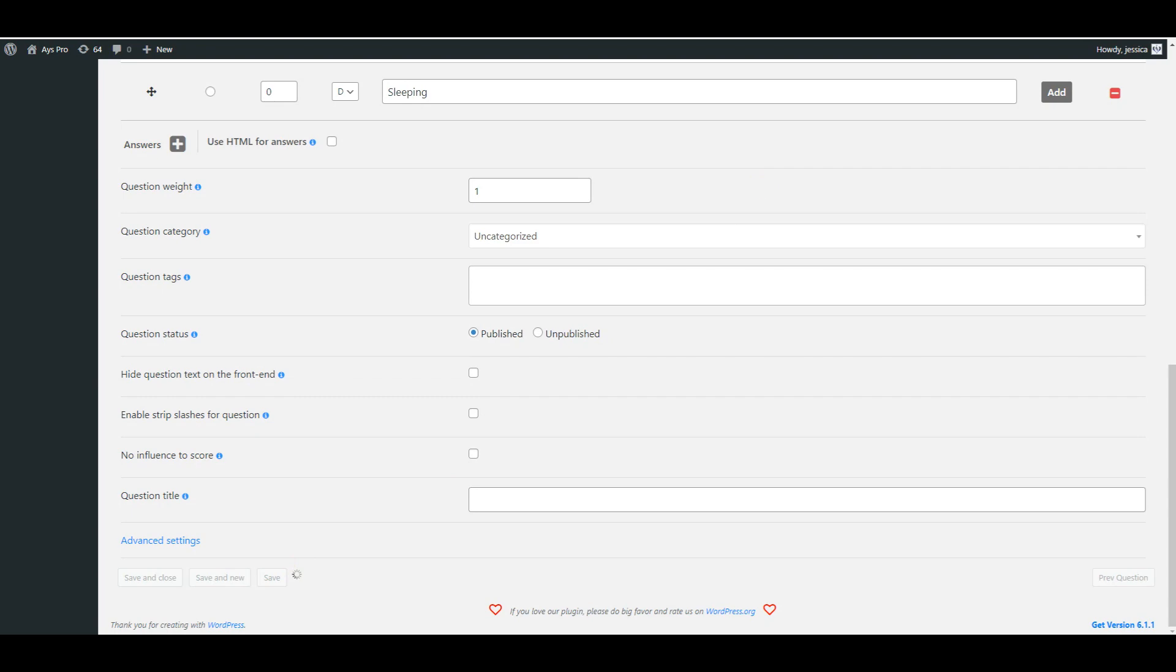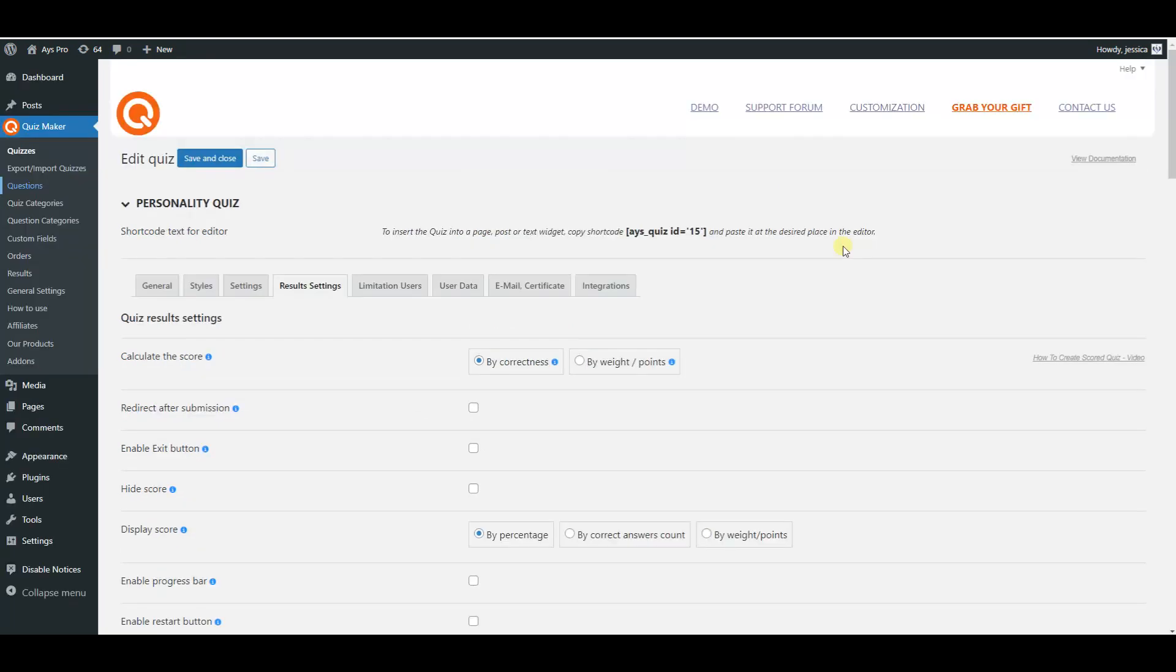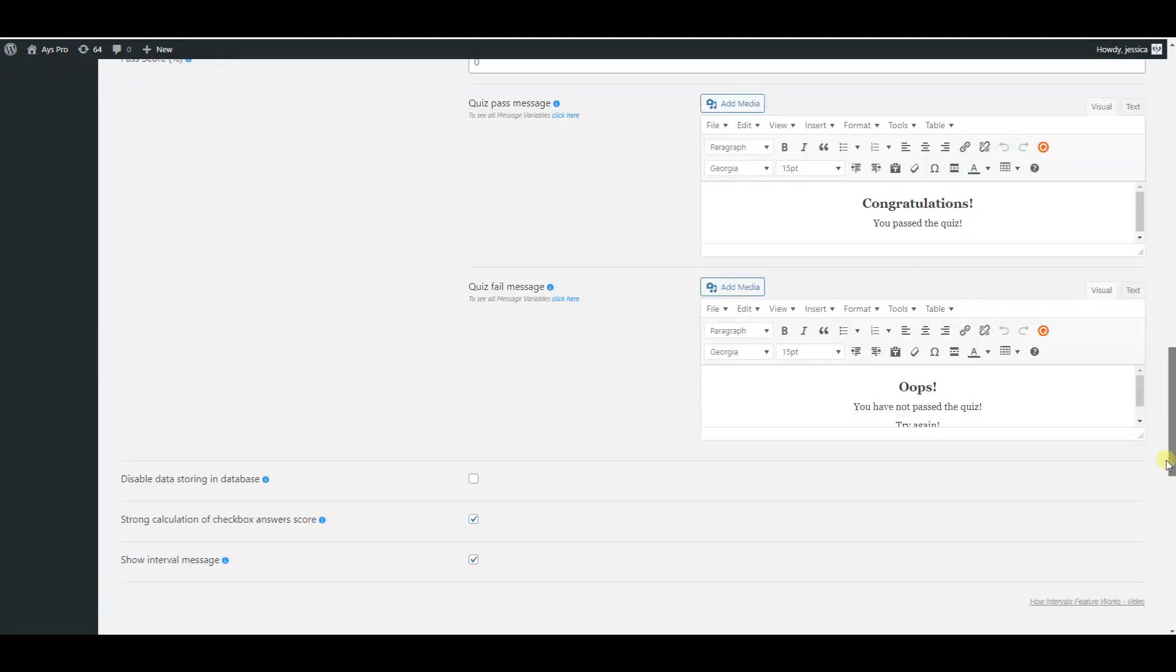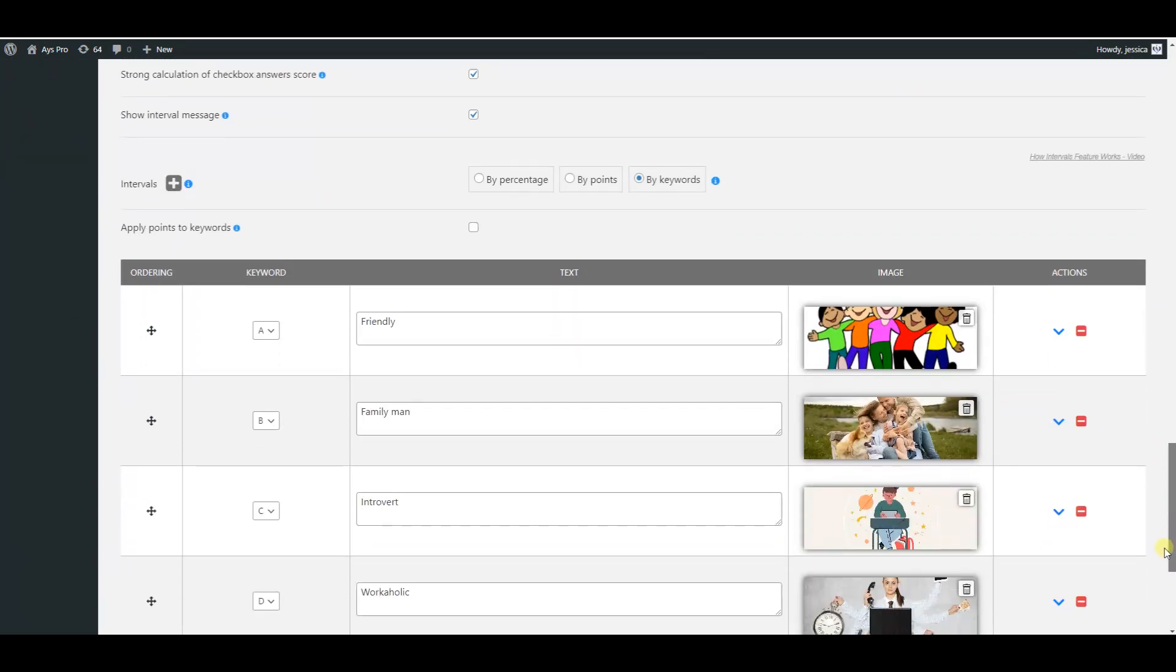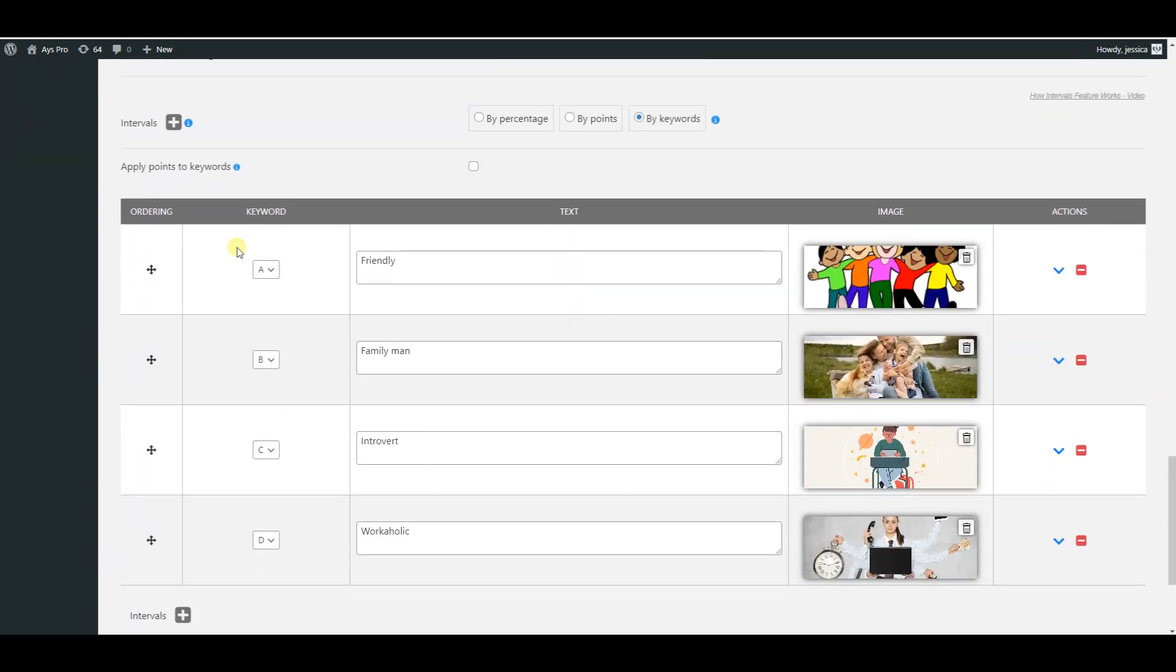Then head to the intervals feature again, and you can see them configured here. It will be calculated based on the majority of the selected answers of the users.